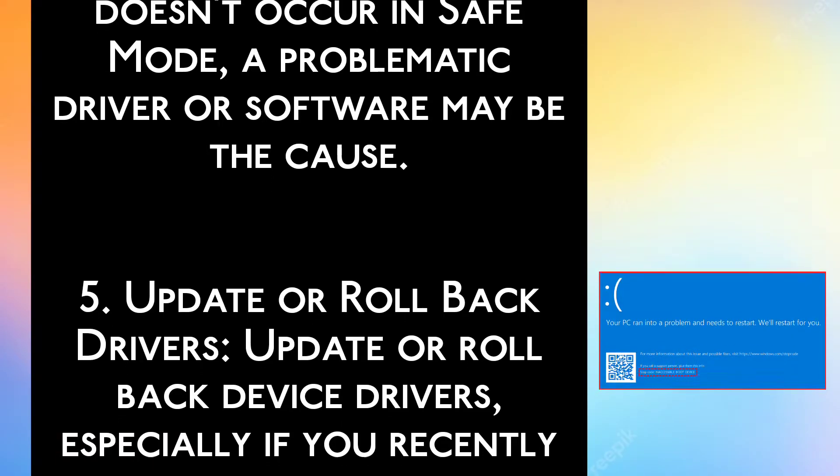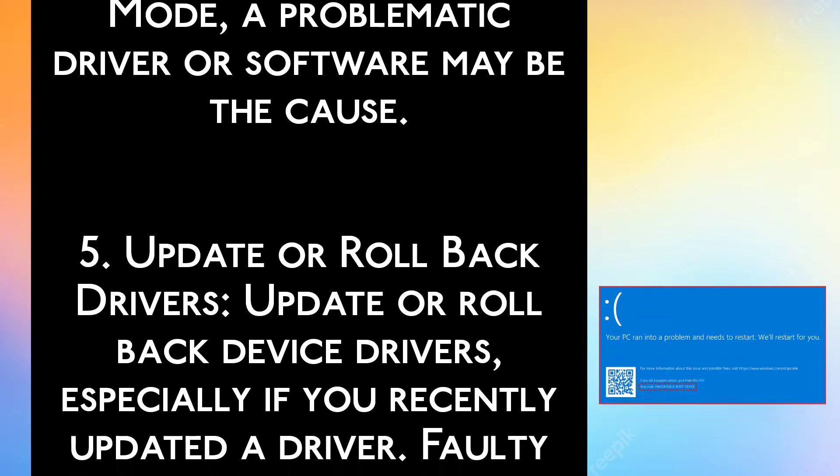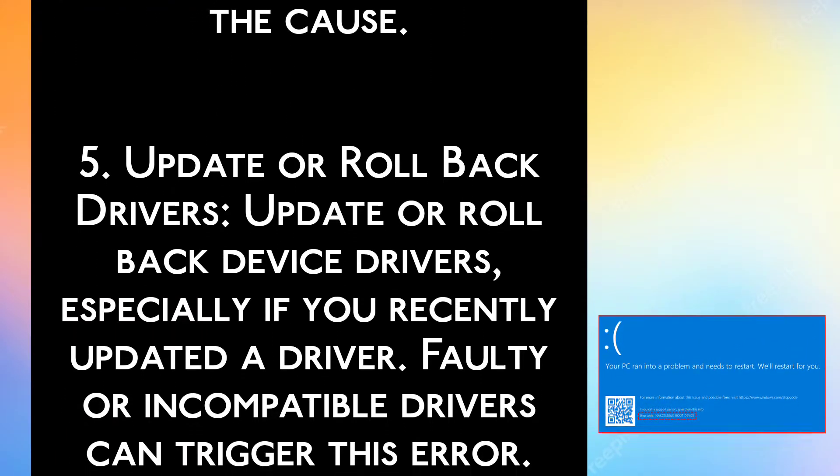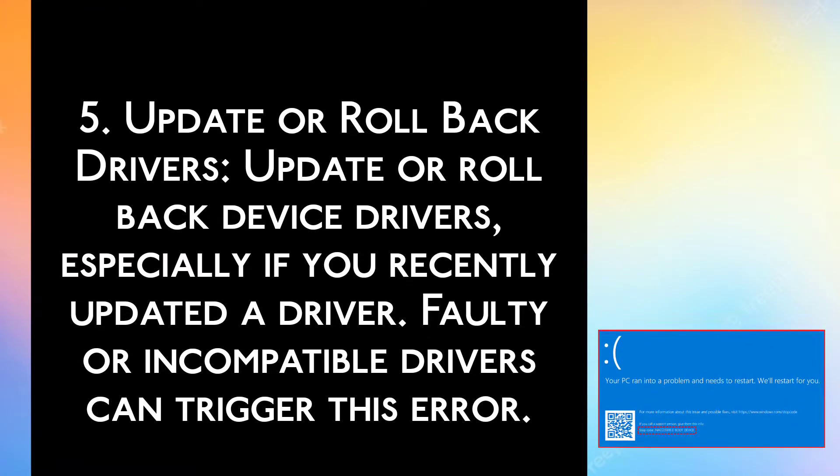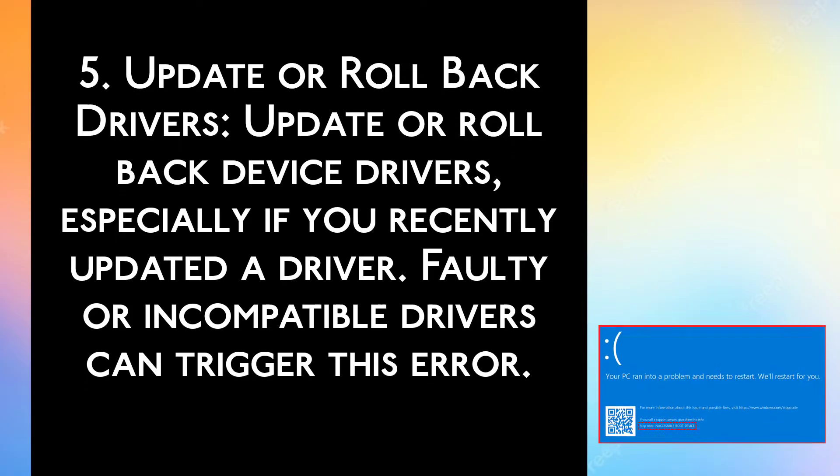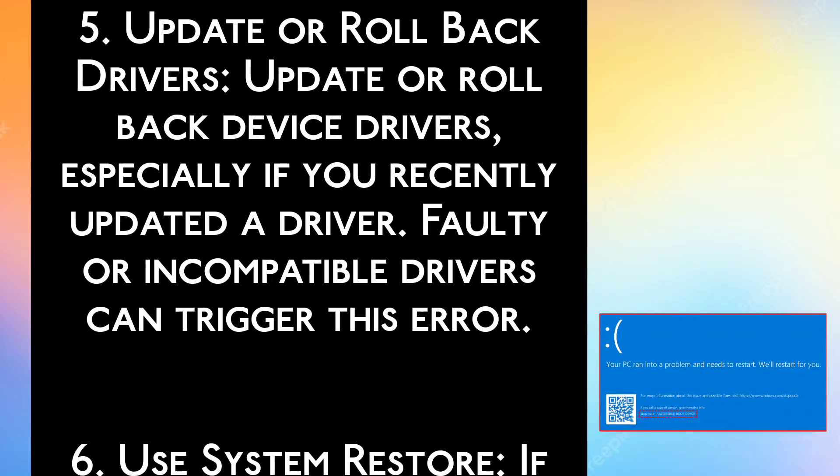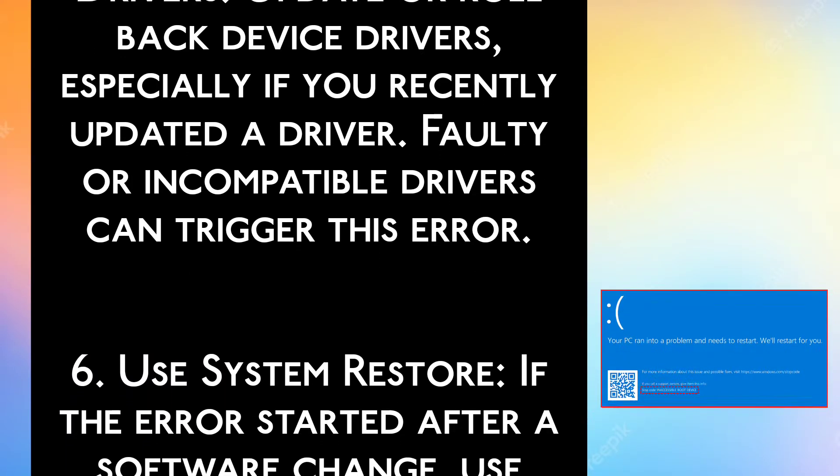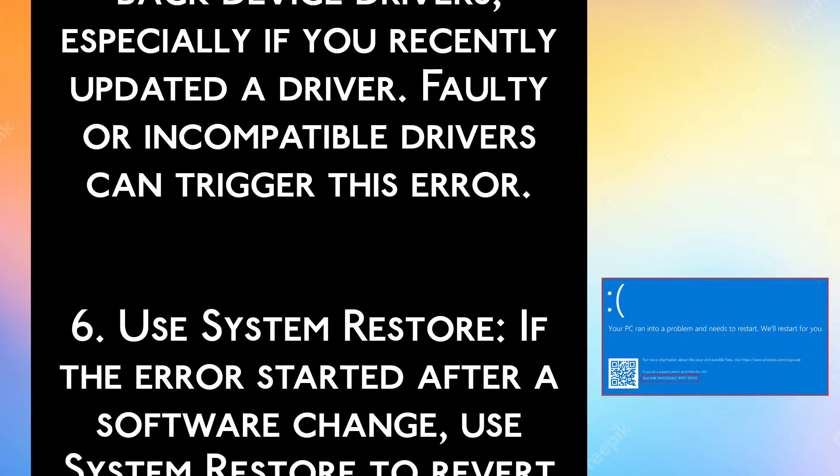Step 5: Update or rollback drivers. Update or rollback device drivers, especially if you recently updated a driver. A faulty or incompatible driver can trigger this issue.